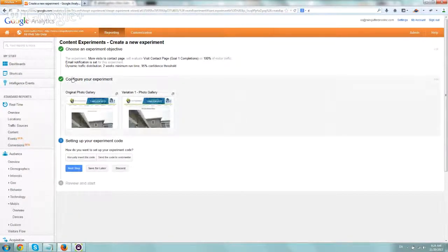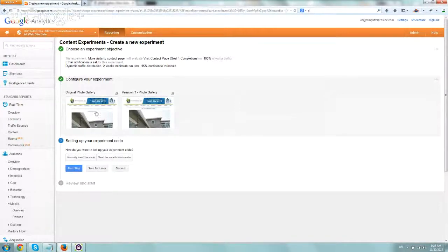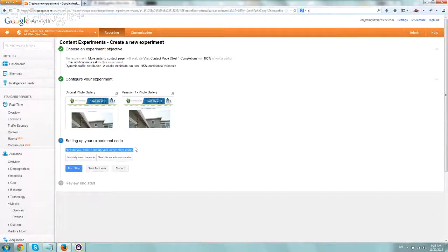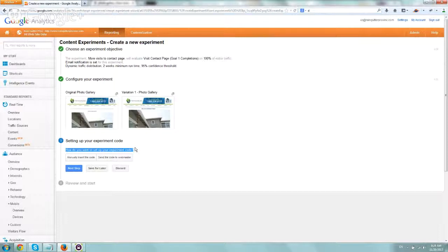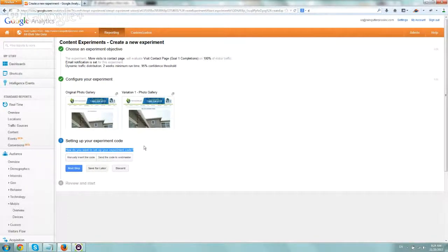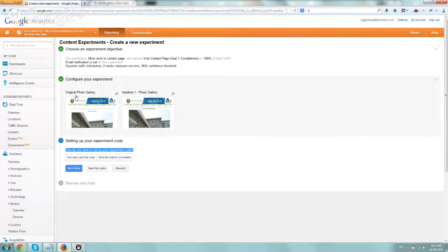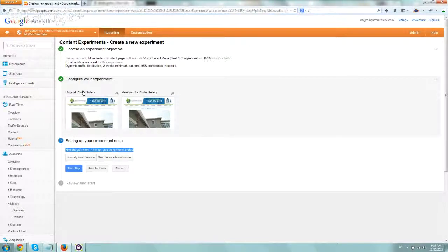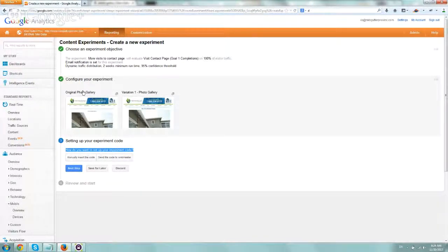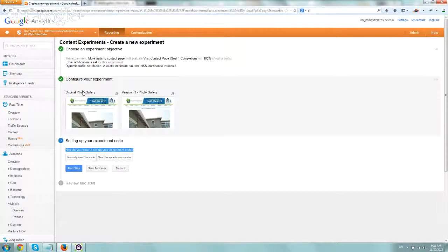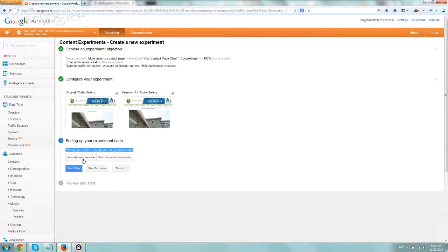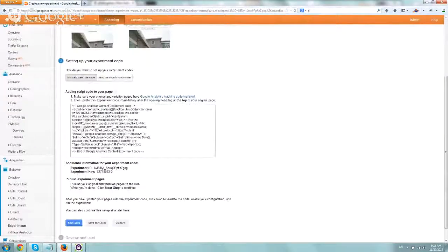Okay, so now configure experiment. Let's go to actually add the code. So you're going to need to make sure two things. One, make sure that all pages have Google Analytics. And the second one, in the original page, you're going to have to insert additional code that knows how to redirect upon every needed page view to redirect to the variation so we can test it out. Let's click on manually insert the code.